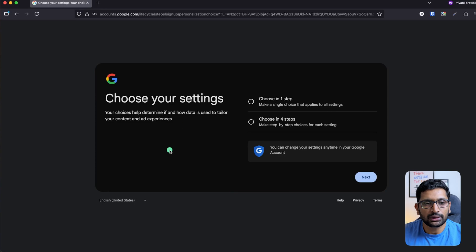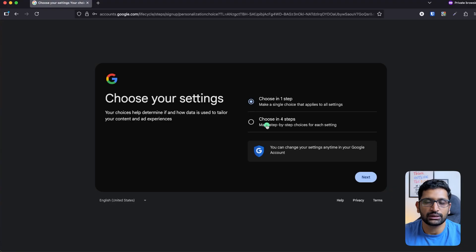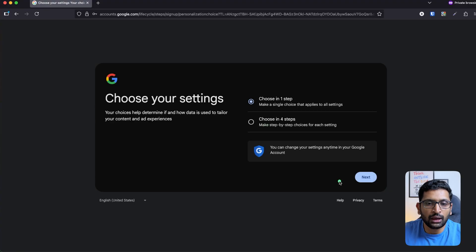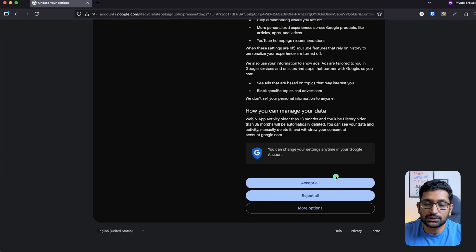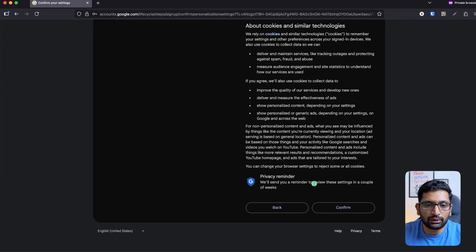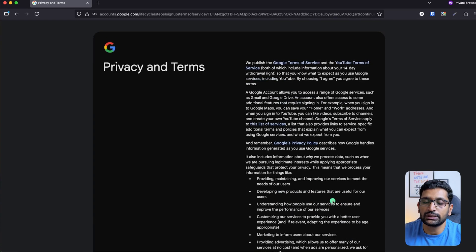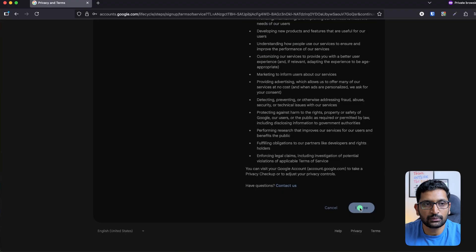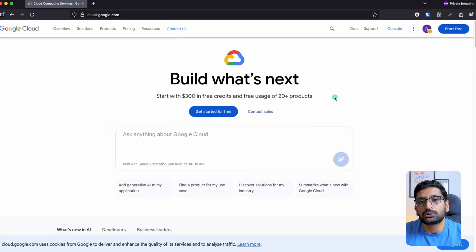After entering your mobile number, it will ask a few more details about your experience on Google Cloud. Choose your preferred option — these settings are not crucial and can be changed later. Click next. It will then show you terms and conditions — accept all, then click confirm. Review the privacy details and click I agree. Your signup process is now complete.